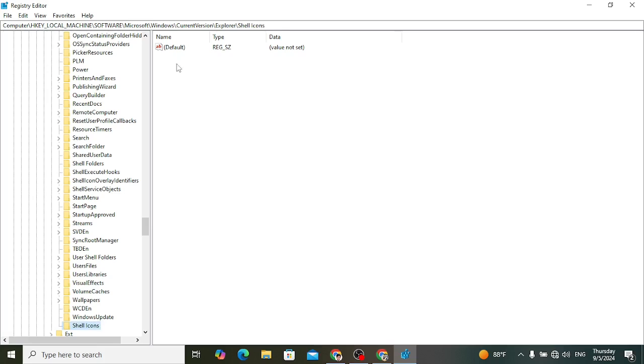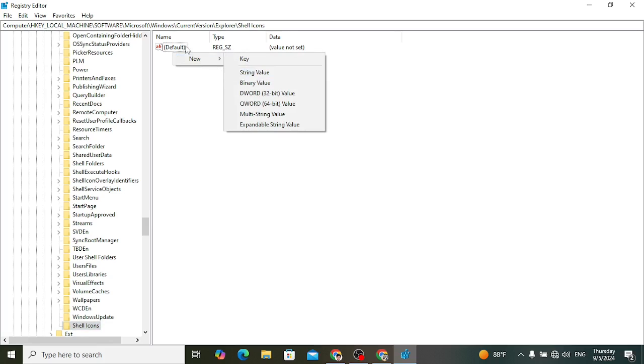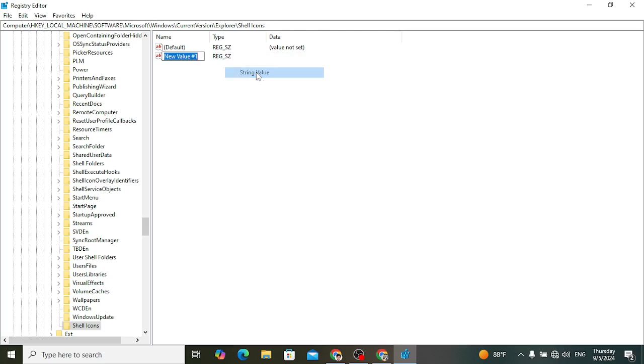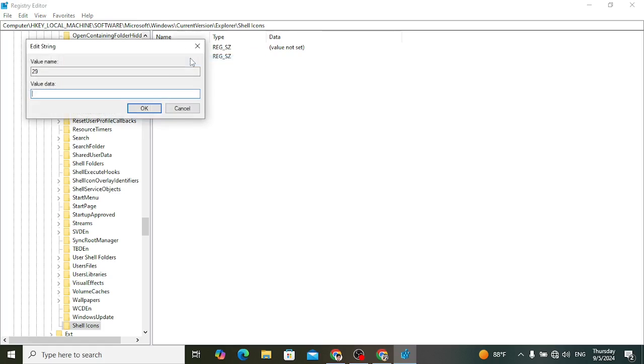After that, right click, new string value. After adding new string value, edit it to 29. Press Enter.